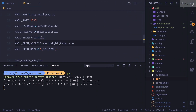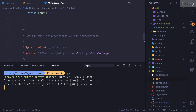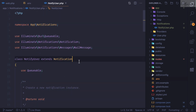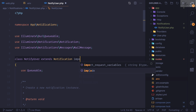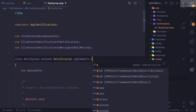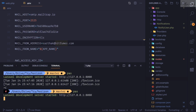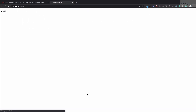We can move the sending of this notification into a queue. Open the UserNotification class and simply implement ShouldQueue. Just by using this interface, we have now moved this notification into the queue. If I refresh the page it still takes time though.